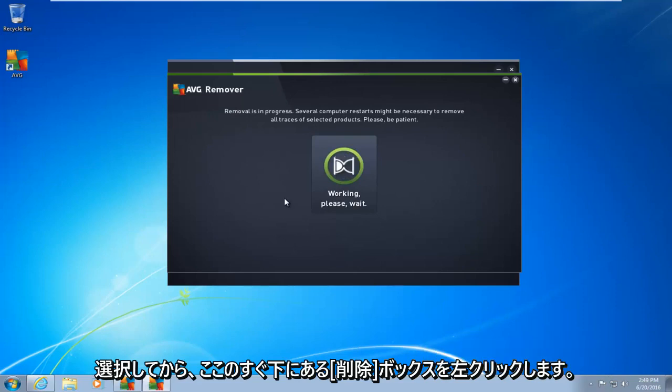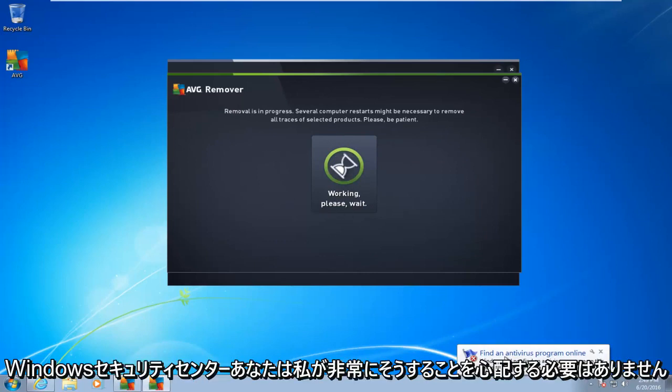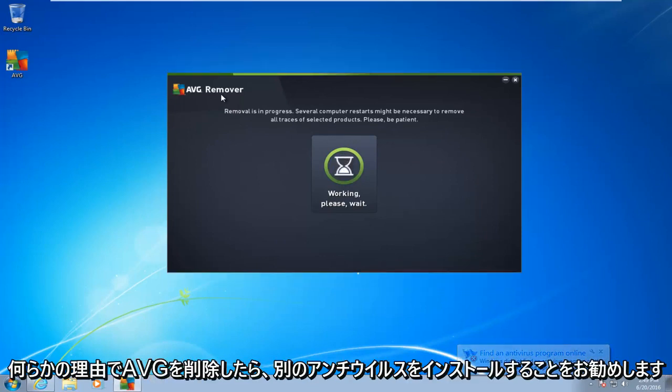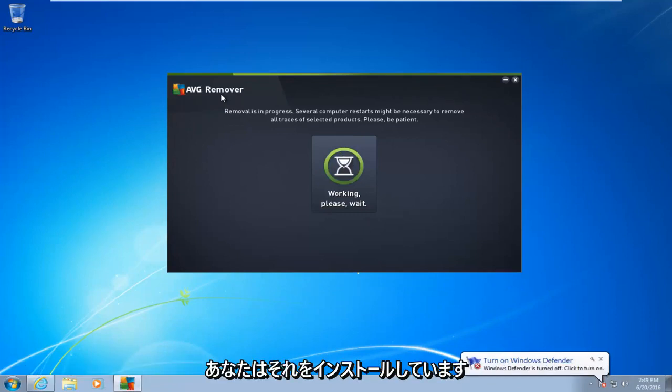So now it is going to begin to remove the program. You see we get an antivirus alert from the Windows Security Center. You do not have to worry about that. I would highly recommend you install another antivirus once you remove AVG, for whichever reason you are uninstalling it for.